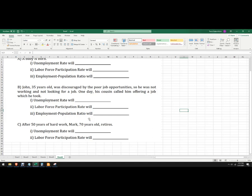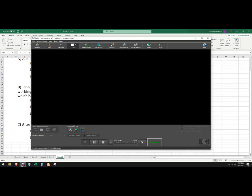After 50 years, Mark — 70 years old — retires. The unemployment rate will actually increase because Mark has just left the labor force, so we have the labor force falling and we have a person who was working decrease. The labor force participation rate will also fall because we have one less worker, which is the numerator, and no change in the population. So that's how to think about them.